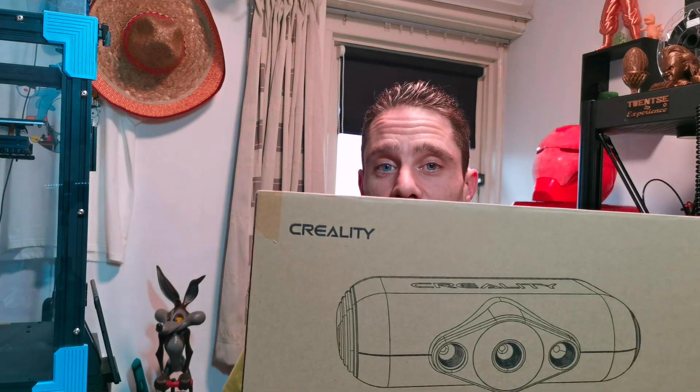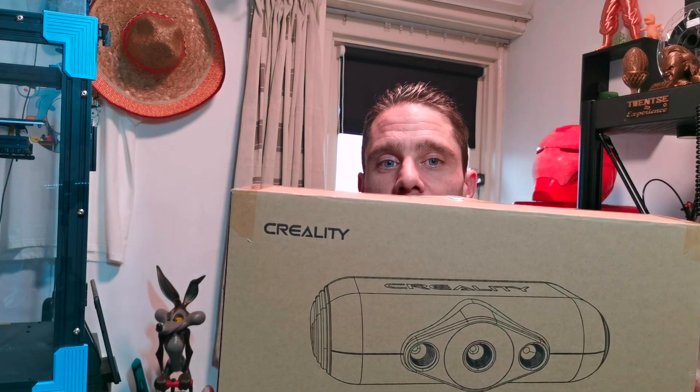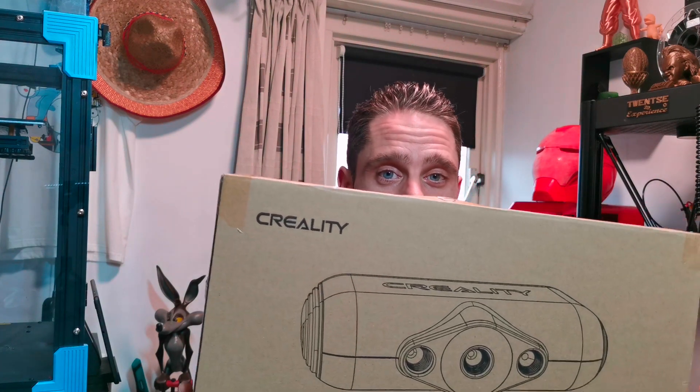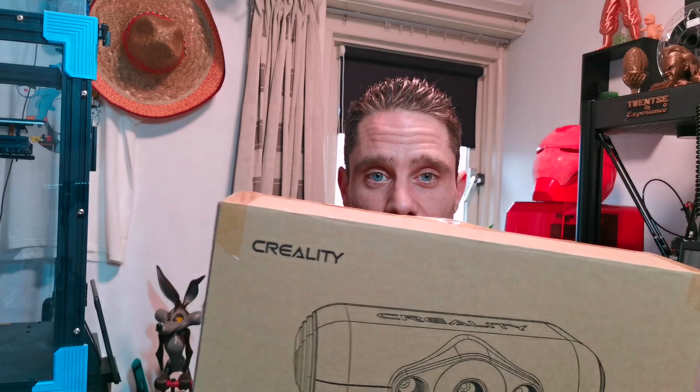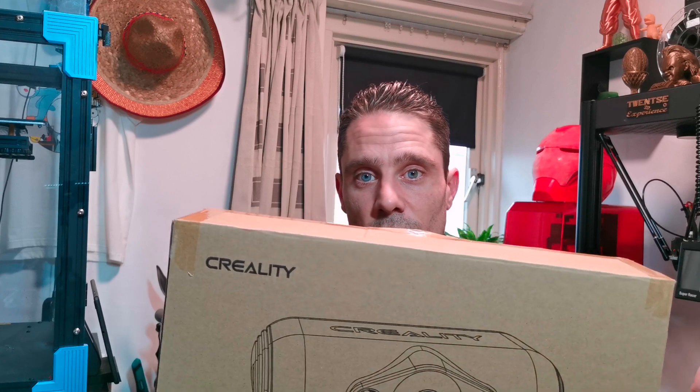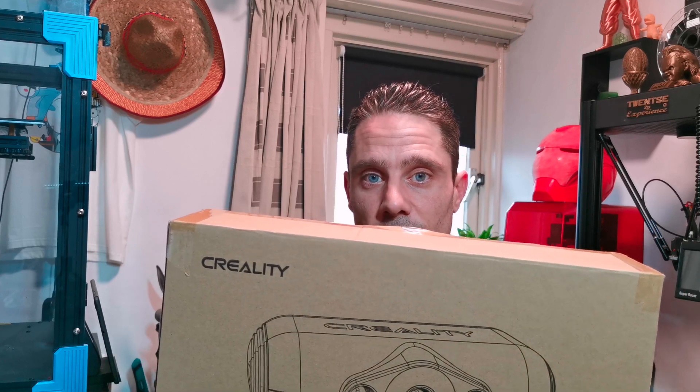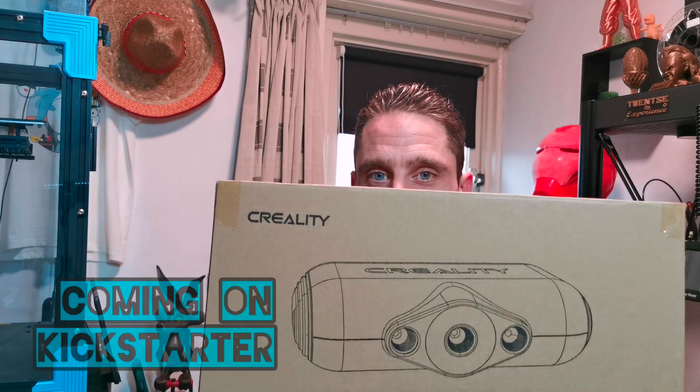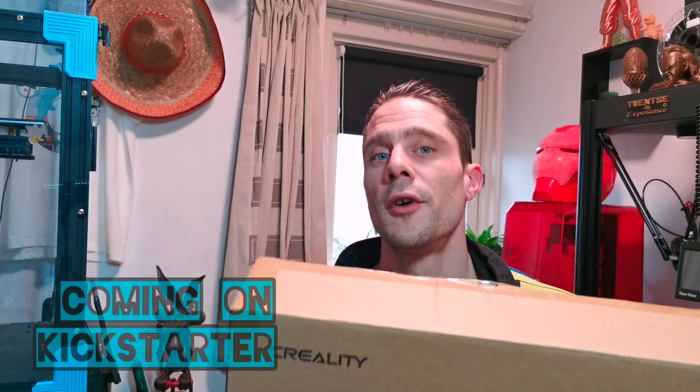Hello guys, welcome back to the Transit 3D experience. What we are going to do today is test the CR Scanner Lizard from Creality. We're going to scan a little object, the Creality Man mascot. You can see the result of it. It is a really nice scanner. We are going to try it out.